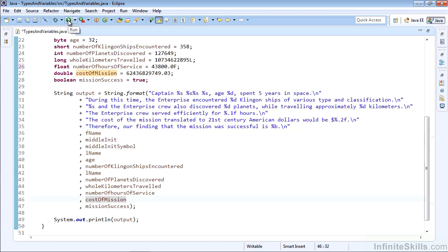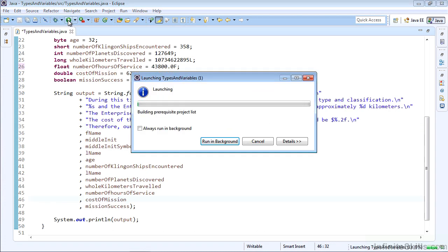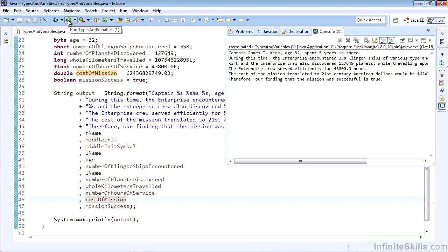So let's go ahead and run this and see all of our variables and types in action. There we see Captain James T. Kirk, age 32, spent five years in space. During this time, the Enterprise encountered 358 Klingon ships of various types and classification. You can read through the rest of the statement on your own to see how the variables were replaced into that string as we formatted it for output. That wraps up our quick review of types and variables in Java.